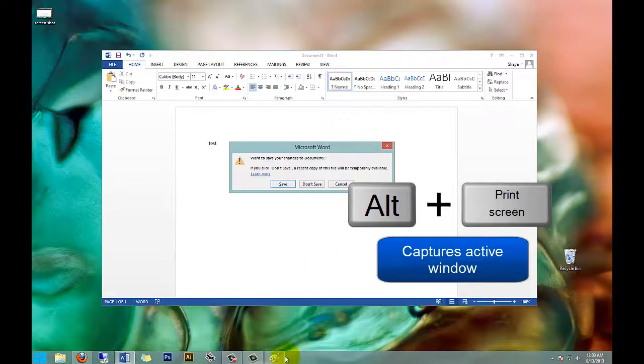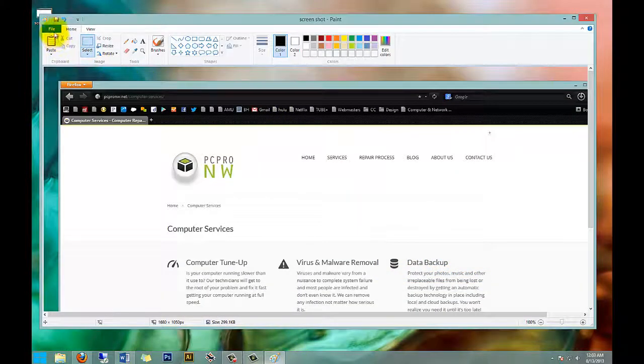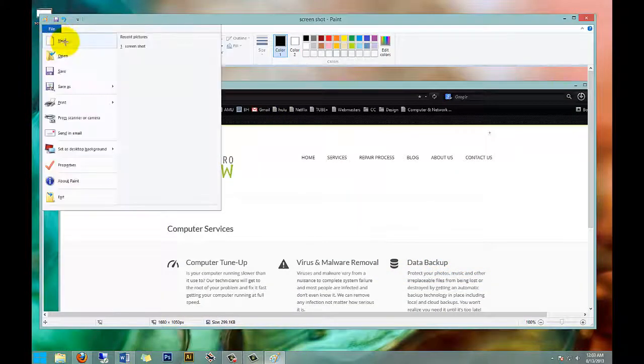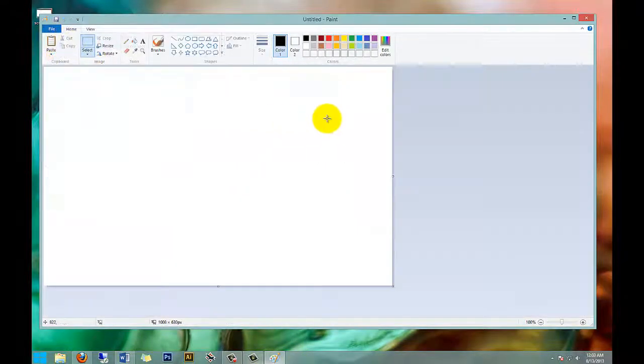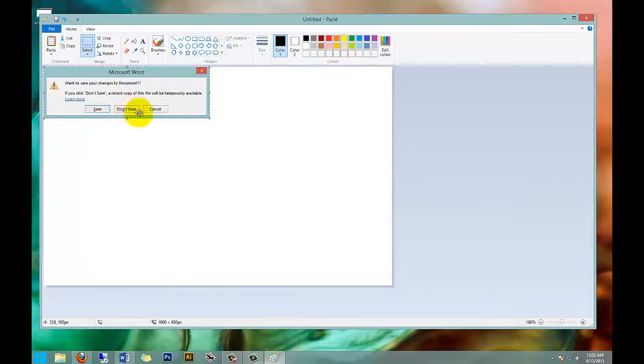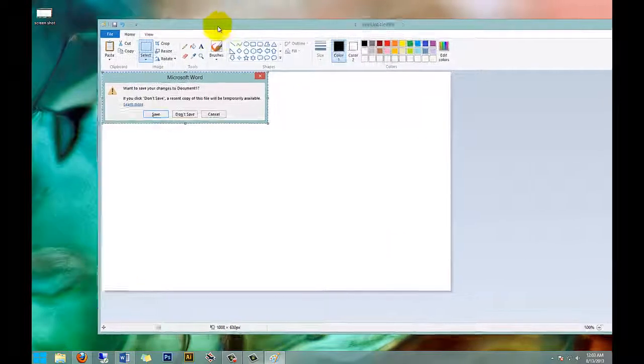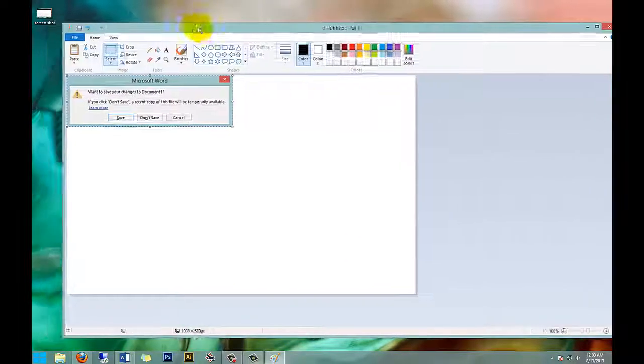And now I'm going to go back to Paint. I'm going to say File and then open up a new document, and then I'm going to paste again by hitting Paste or Control+V. So now all I have is that one little chunk there instead of all the stuff behind it.